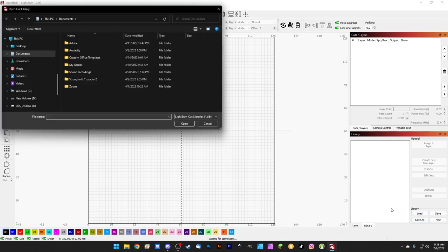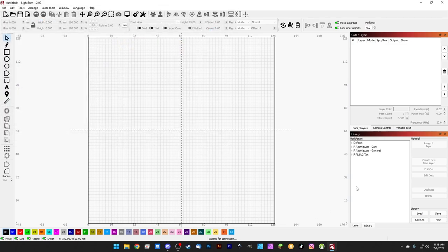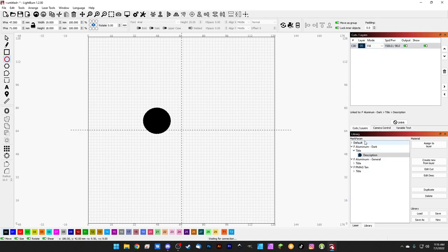Hit Load, go back to the desktop, select the CLB file, and hit Open. Our settings have come in from EasyCad — they're there. The organization is a bit odd, but if we draw a circle and pick our 'aluminum dark' setting, we can assign it to the layer and it works really well. The small problem is EasyCad uses a flat list, while LightBurn uses a hierarchy with titles and descriptions.